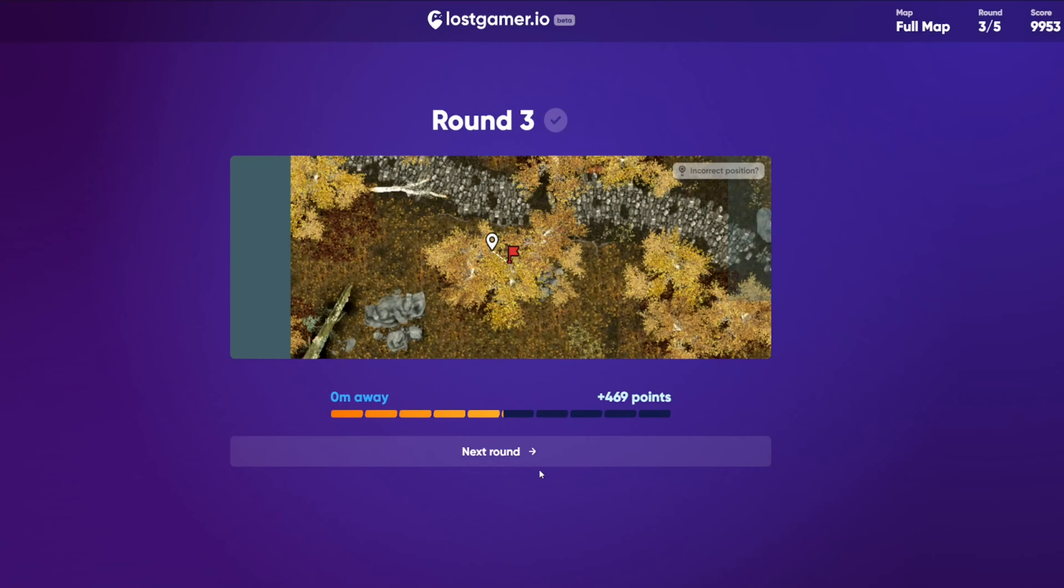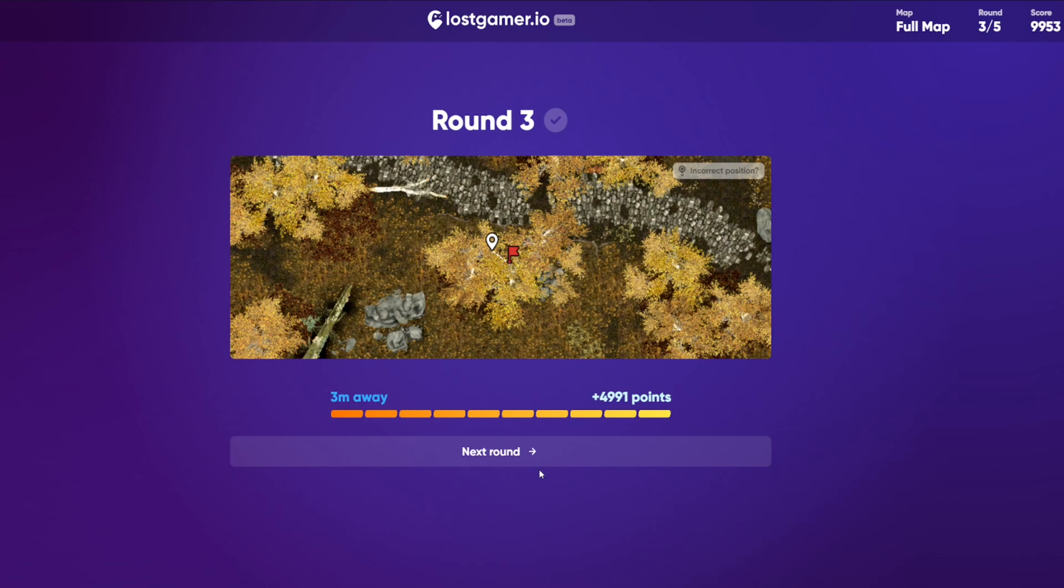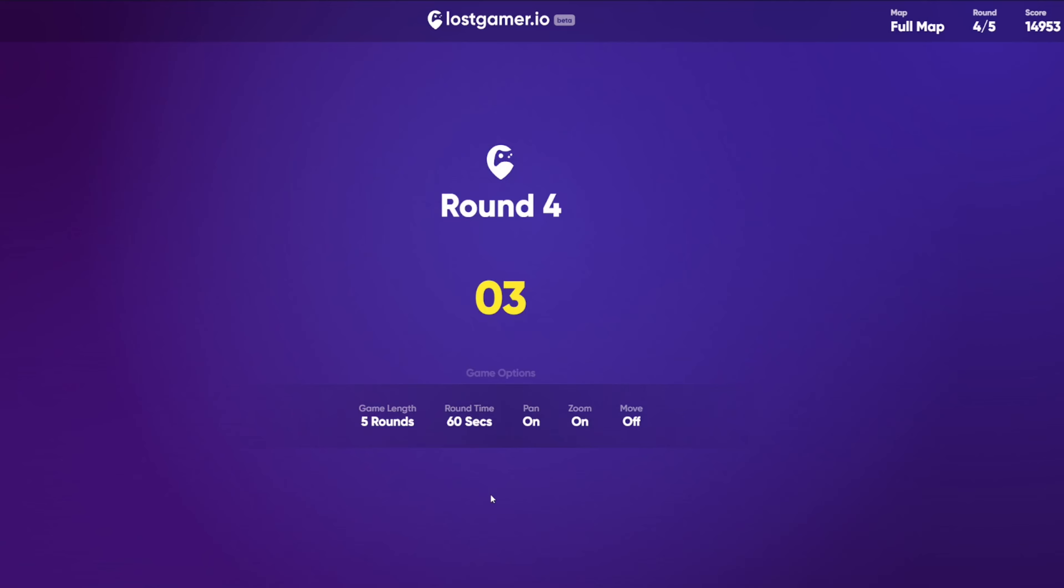Yep, that is it. I'm pretty happy I was able to figure that one out. Three meters away for 5,000 points. On a bit of a roll now. Round four.